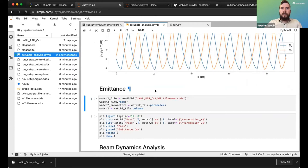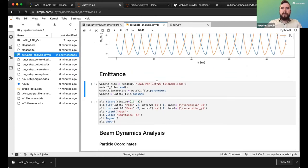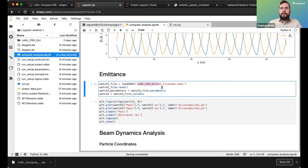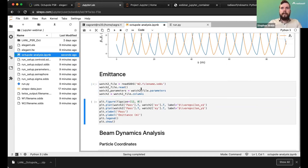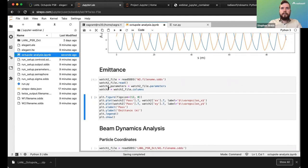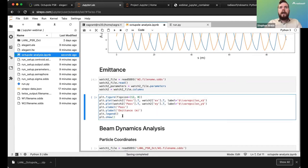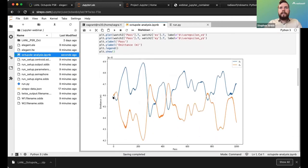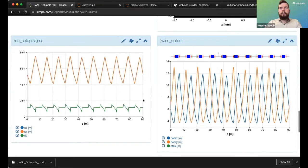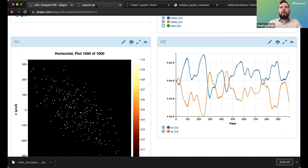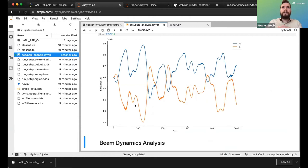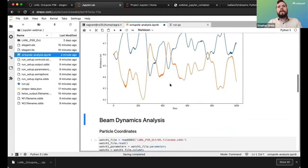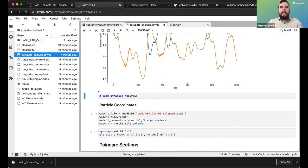Now we'll read in the data from watch point 2 and look at emittance x and emittance y. Watch2 is a labeled NumPy array with fields like pass, ex, and so on. Running that, we can see the emittance exchange we saw in Serpo — just confirming the sanity check that we're seeing the same thing.